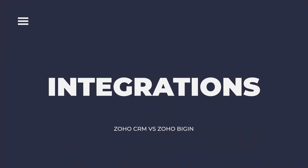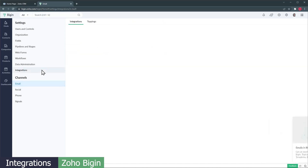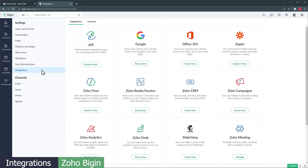The last category we're going to compare is integrations. The CRM is the core of your business, so it is really important that it works with other apps that you might be using. Zoho Bigin integrates with Google and Office 365, as well as other Zoho apps like Books, Campaigns, and Desk. Another integration available is Zapier, which helps with connecting Bigin with other apps that don't have a native integration yet.